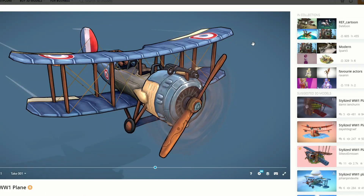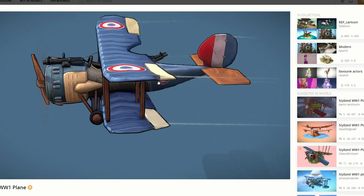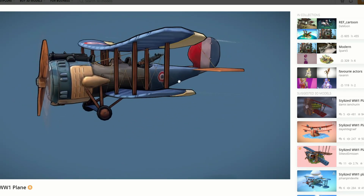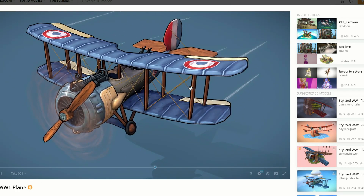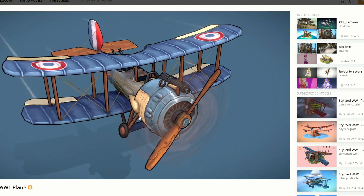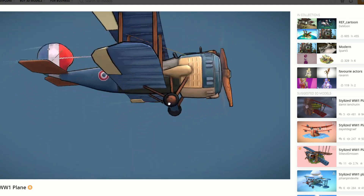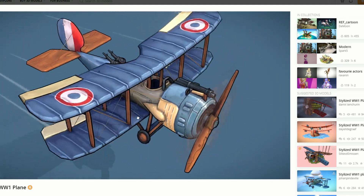And moving over to the Sketchfab Download of the Week. This is an absolute cracking model — check this bad boy out, it's even animated, and it's the stylized World War 1 plane. Check it out, that is gorgeous.